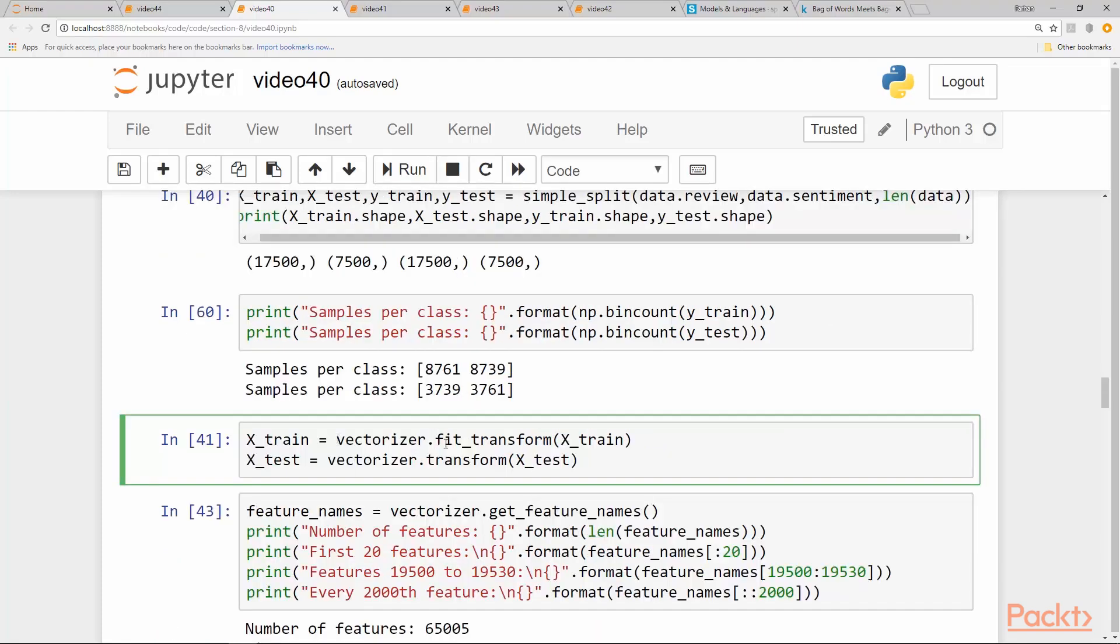The next thing is we fit_transform at the same time our training set and we only transform after the fit has been done to our test set. So basically we have built a vocabulary from the training. The idea is to actually learn all the vocabulary words from the training set and then apply the transformation to build the bag of words on the test set, as well as transforming the training set.